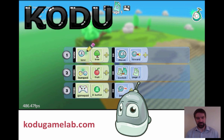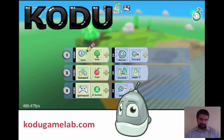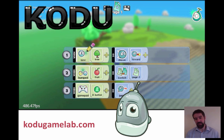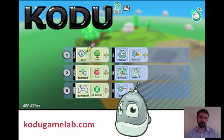Kodu is a visual programming language from Microsoft. This is about games development, and it helps young people understand the processes of programming — getting the individual characters within the game to do things when something is done to them or when a certain period of time goes by. Kodu is only available for the PC, but it is a very rich programming language and it gives young people instant feedback.